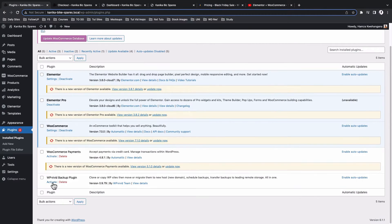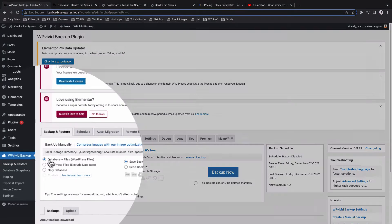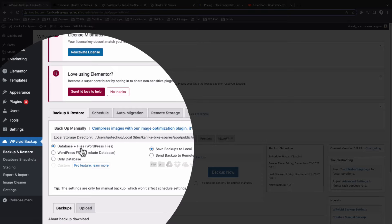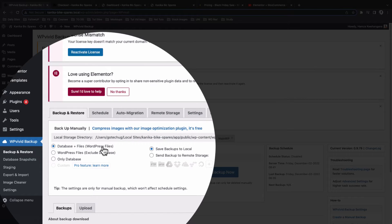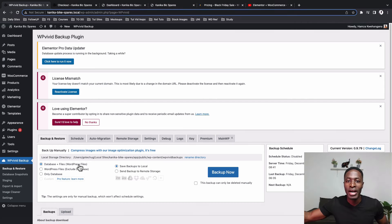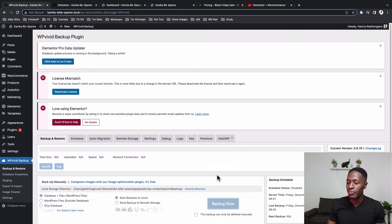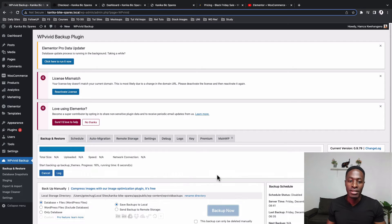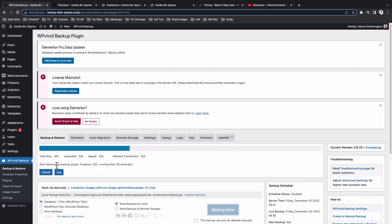Simply install and activate the plugin — I already have it installed so I'll just activate it. Once it's activated, come over to 'Database plus Files' or 'WordPress Files Backup', which means we are going to save these files in a specific folder as our backup. I'll simply click 'Backup' and now it's backing up on our local environment. This may take a few seconds to a few minutes based on the size of the website.